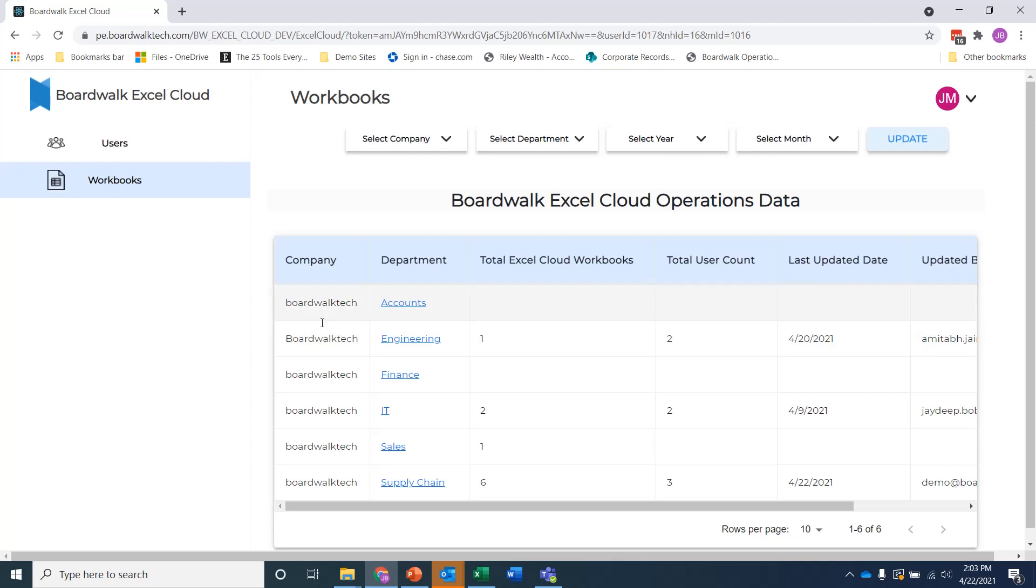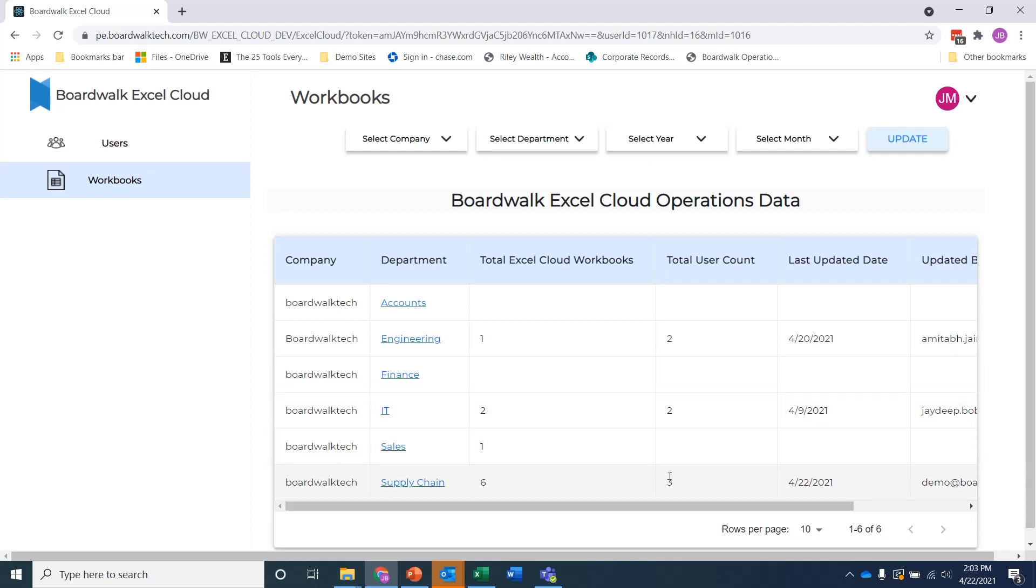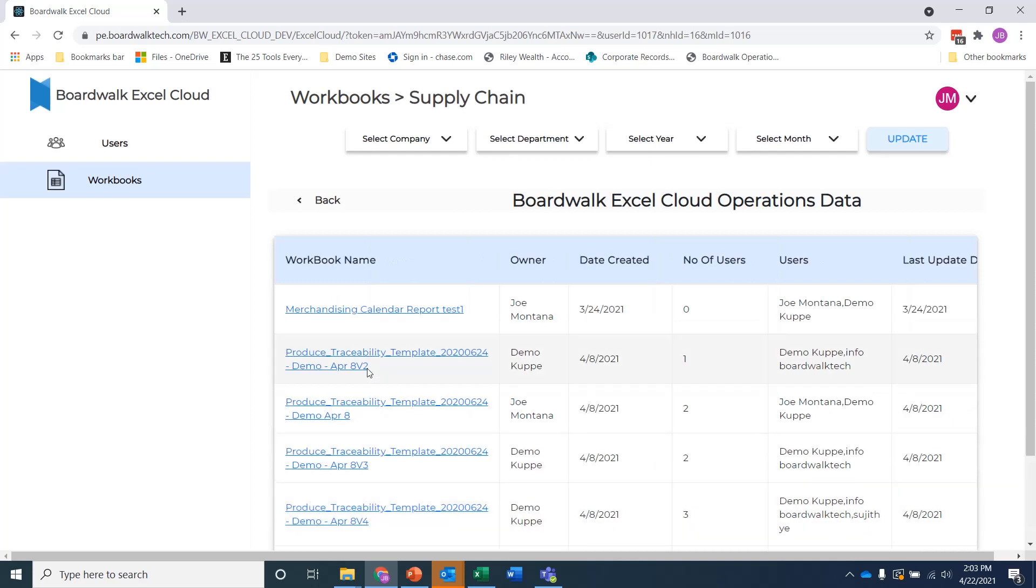But then you can dig into the workbooks themselves and say, hey, across all of these different organizations and departments, how many total Excel cloud workbooks are being worked on? What's the total number of users? And when was the last time that anything had, one of them had been updated, one of these workbooks? So then if I dig down a little bit further, I can go down and I can say, well, what are the workbooks that are inside of supply chain, which is where I was before?